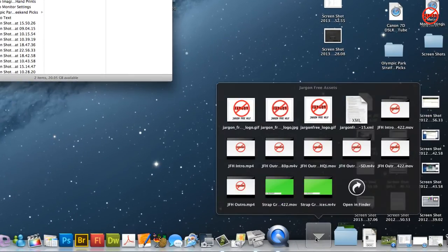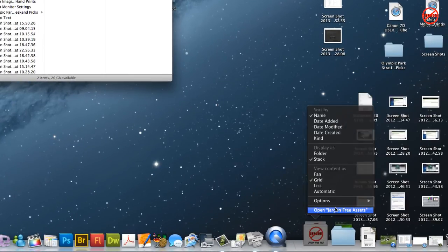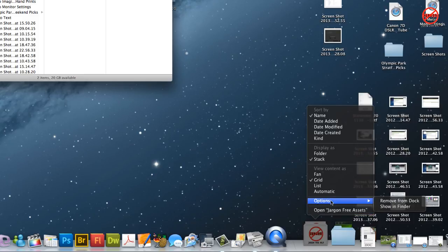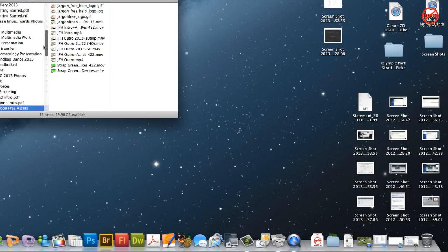Oh just one other thing. If I right click you can choose to open it just by right clicking and in options you can also choose to remove from dock or if I choose show in finder it's going to open the finder window here as well.